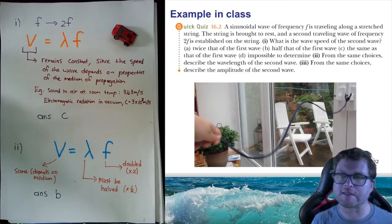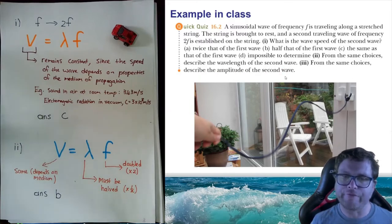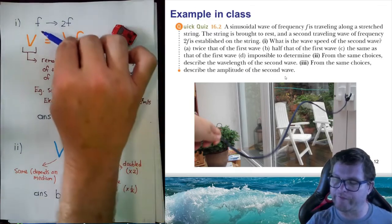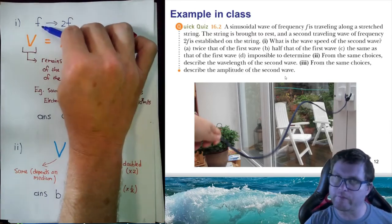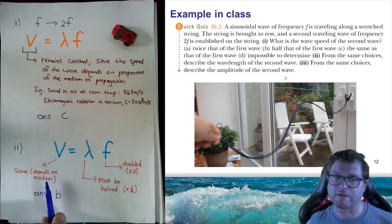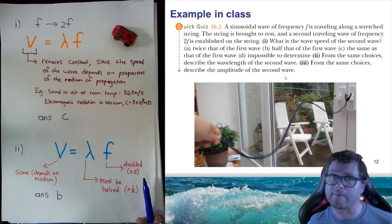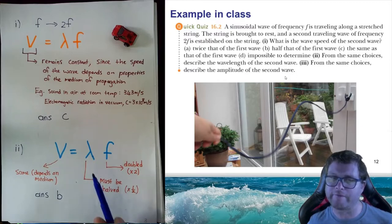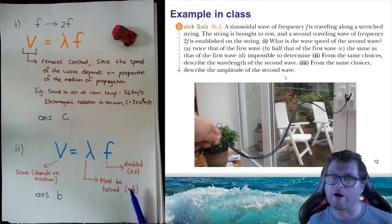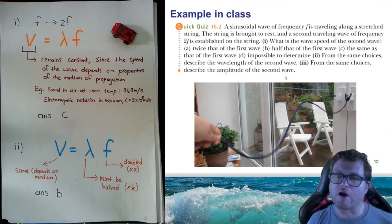Part two of the question asks, from the same choices, what will happen to the wavelength of the second wave? We know we're doubling the frequency from F to 2F. Well, if the velocity is going to remain the same, and we double F, then we'll have to halve the wavelength — so that the product of frequency times wavelength still equals the same velocity. Those two effects cancel out: the frequency doubles but the wavelength halves. So the answer for that is B.